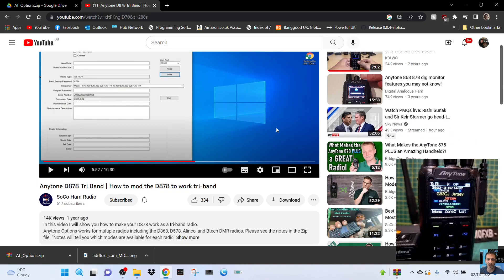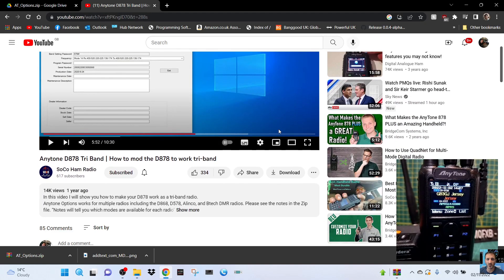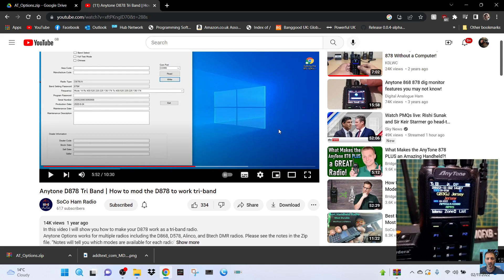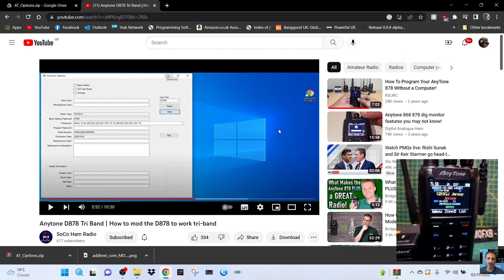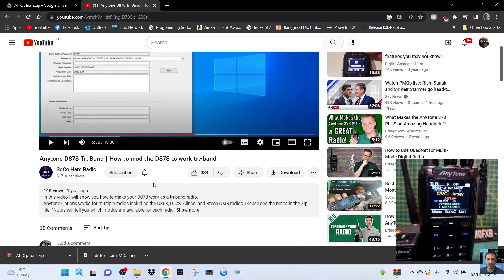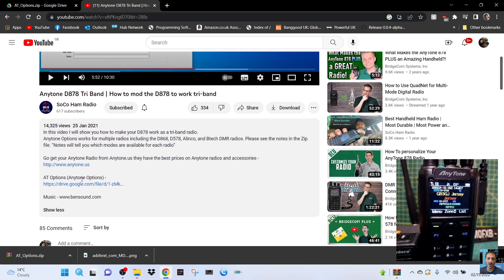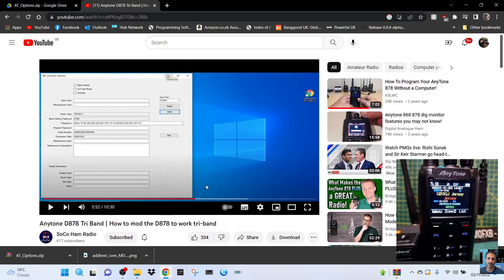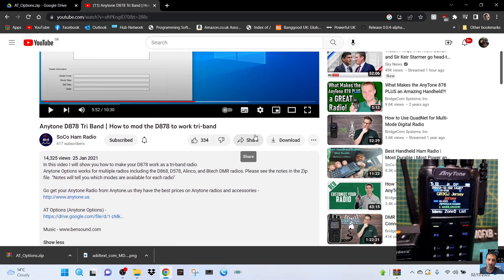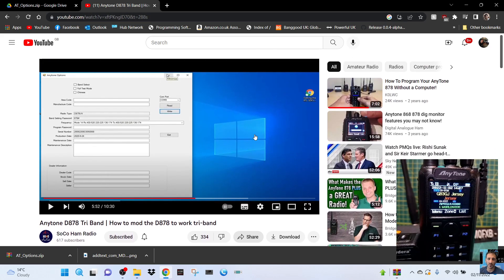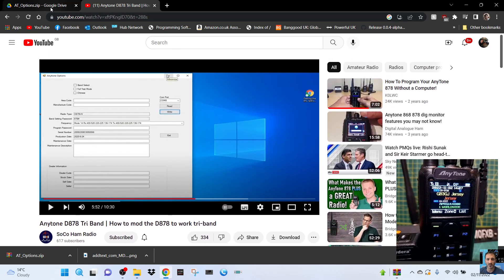Welcome to my channel. I just watched a video by Soco ham radio where he changes his 878 into a tri-band radio, so I thought I'd try out his recommendation. There is a link in his description for the program where it says drive here, which I'll put in the description. Thanks very much to Soco ham radio.